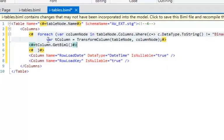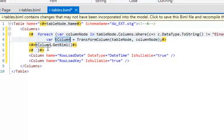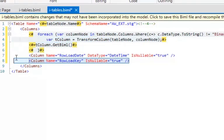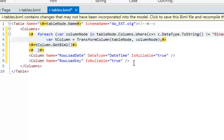Then I set a second variable 't_column' and call a transform function — 'TransformColumn(tableNode, columnNode)' — and then call GetBiml on the result. I'm also adding some additional auditing columns such as ETL load date and load key. This is a great place to centralize — if you want all tables throughout your entire solution to have an ETL load date or a load key, centralize that piece of code here and every table will have those keys.